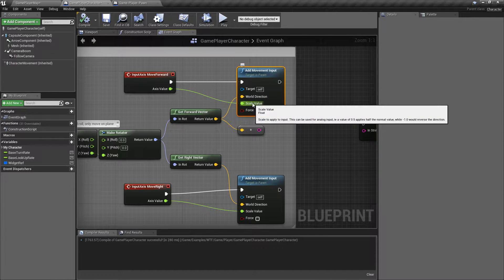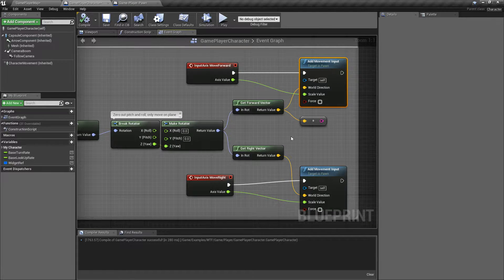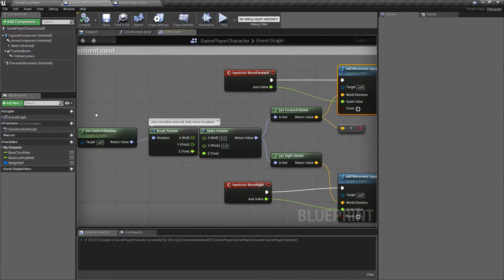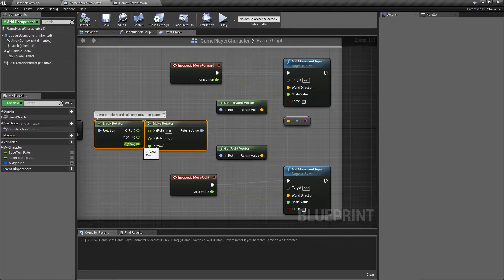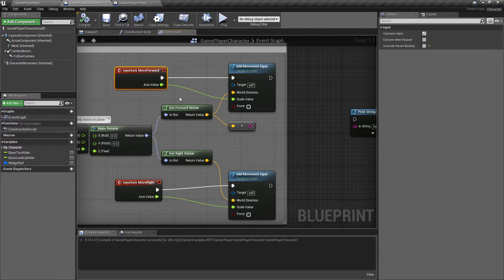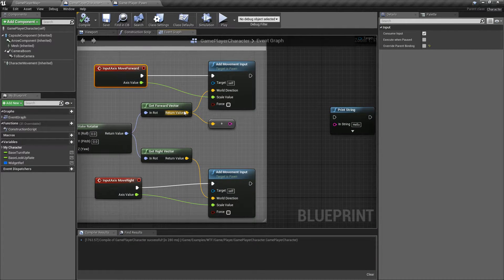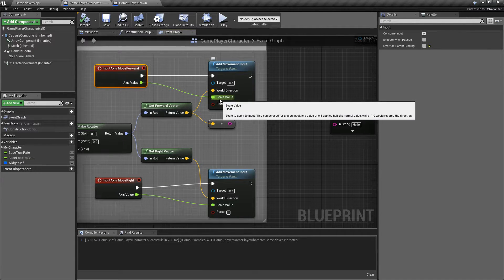The world direction and the scale value are basically what we use to determine what we move. In this example, for our default character, it determines what our current rotation is — so which direction are we currently rotating? It breaks it apart so we don't use the Z, because this is just forward, backwards, left, and right movement. It figures out which way is forward because I'm going to use the forward axis. Then it plugs that into the world direction. How much I've moved my axis — how much did I push forward or backwards on my joystick or keyboard — determines the scale.